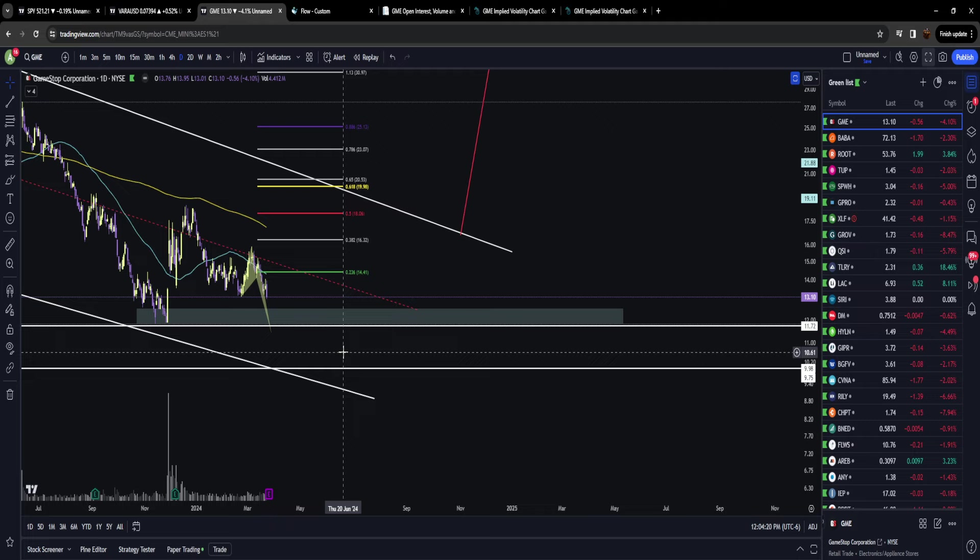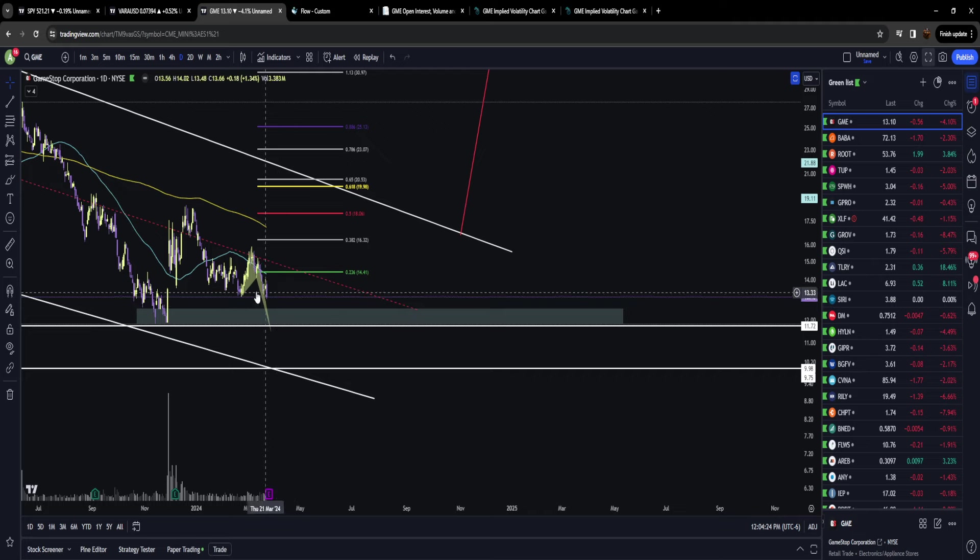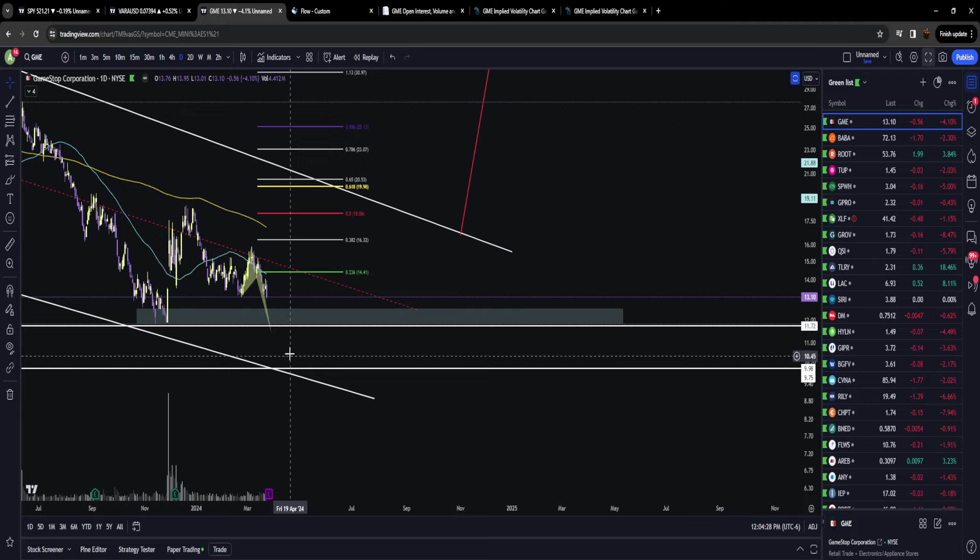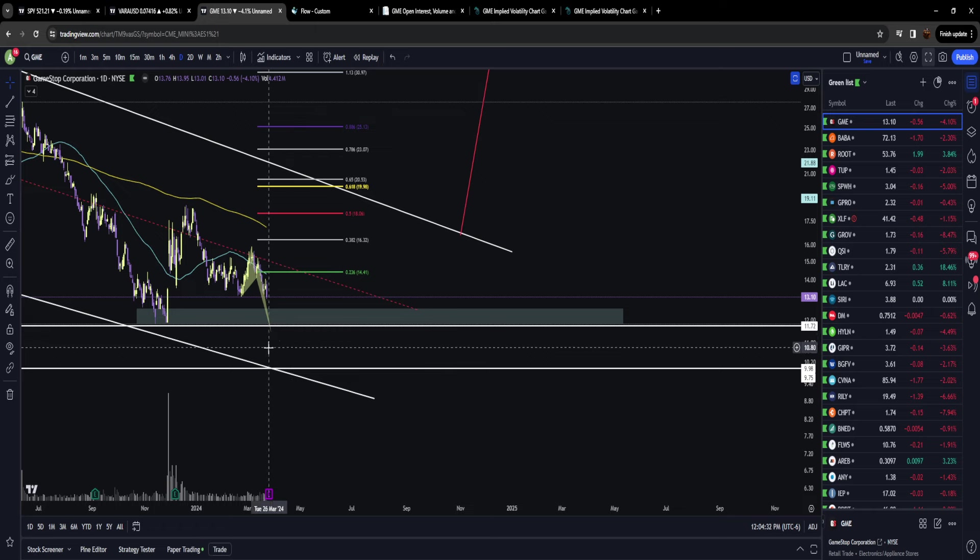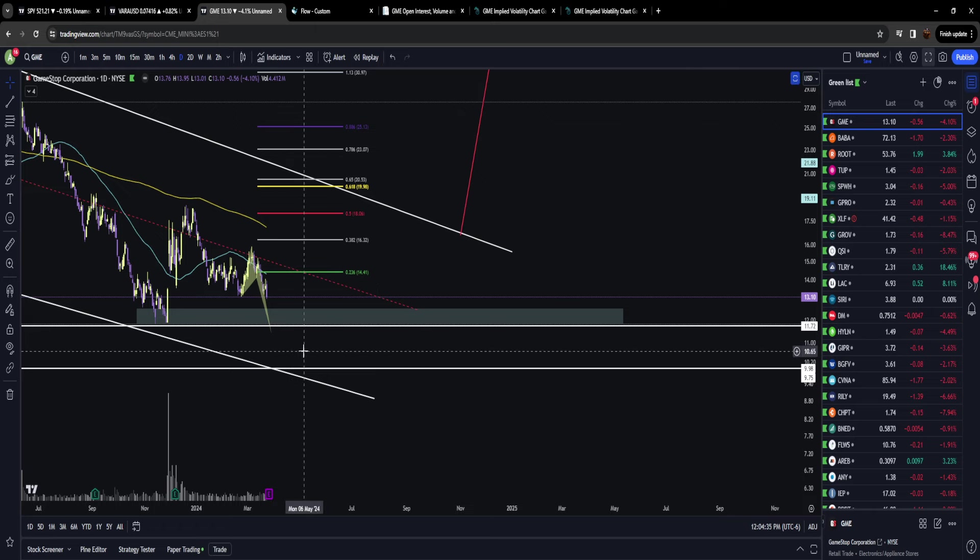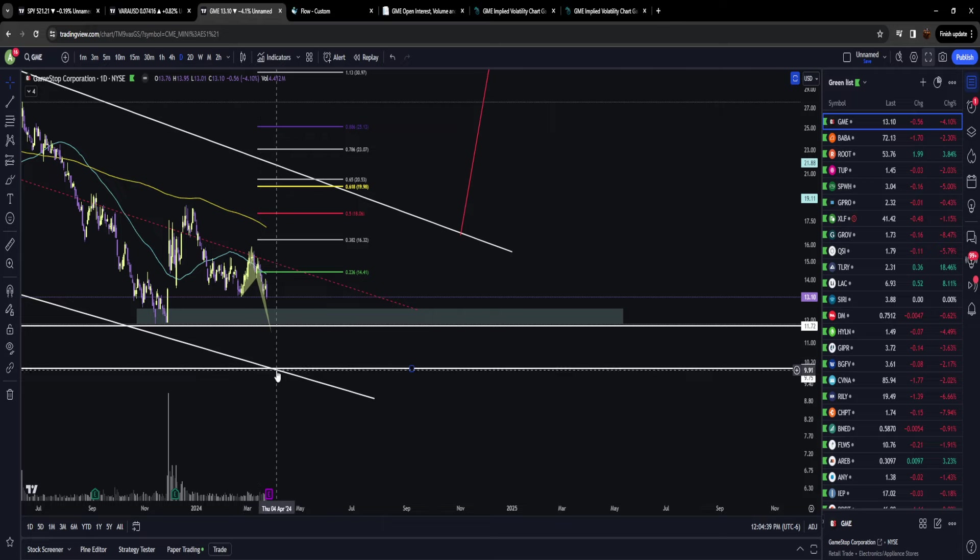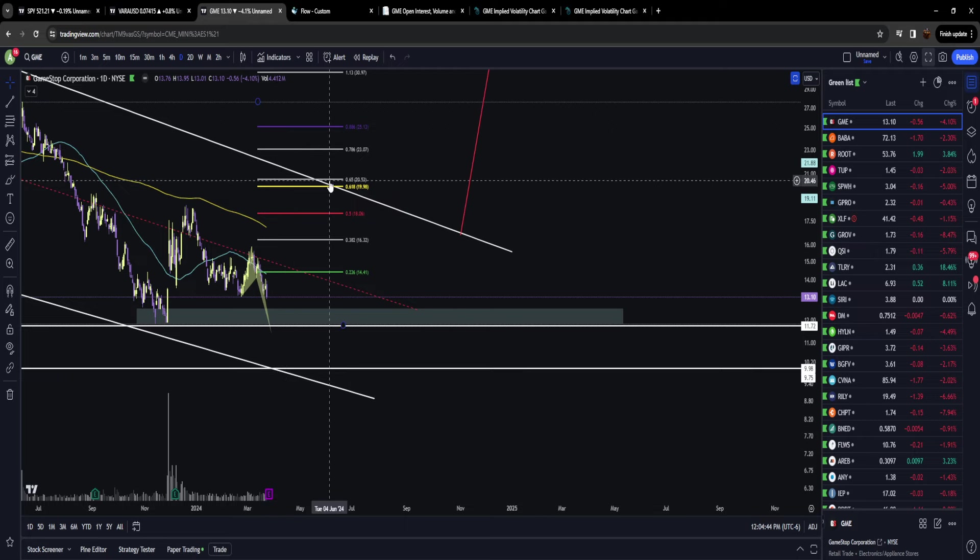I've taken a reasonable share position prior to earnings. If it gaps down, I will be looking to add heavily within this zone between 11.70 and 10 dollars. At that stage, I'm going to trust the chart, trust the analysis, and trust that this thing is going to make an absolutely explosive move off those lows.